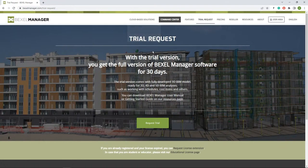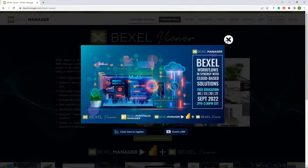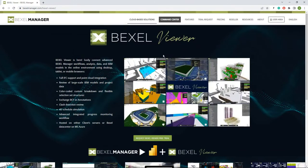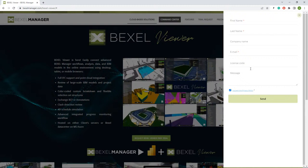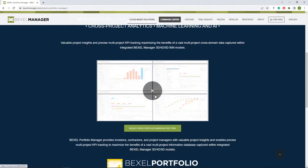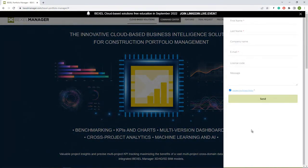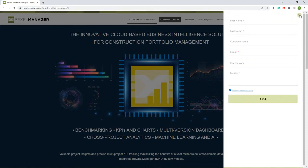Besides the basic Bexel Manager solution, we now have a range of cloud-based solutions — primarily Bexel Viewer and Bexel Portfolio Manager. For both products you can request a free trial license. The process is similar to the basic Bexel Manager software: you just provide some general information about yourself, submit the request, and you will get 30-day access to the full range of features.